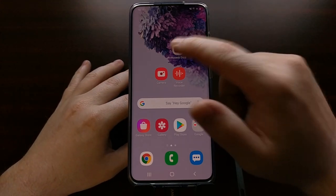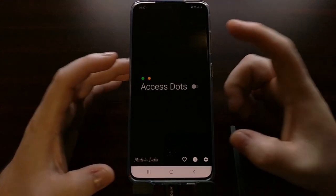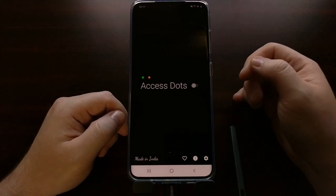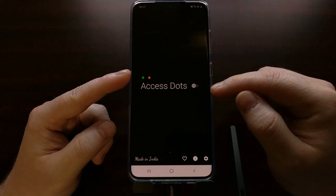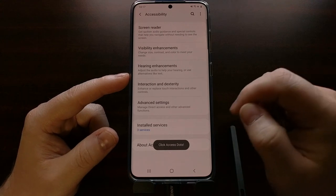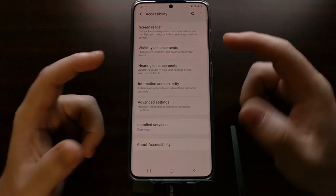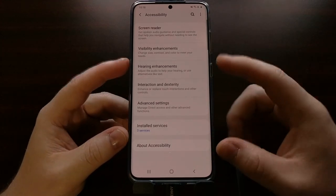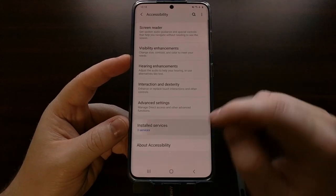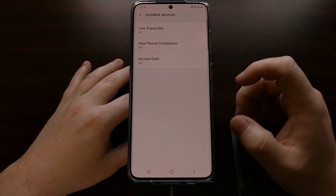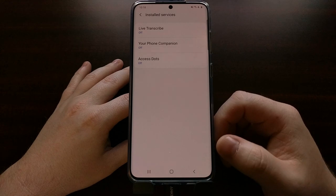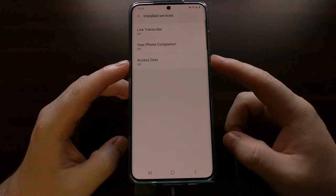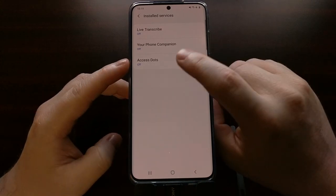It's a free application, and when you download and open it, you're going to see a very simple user interface. We get the basic features for free — we just have to turn them on. There's a toggle that's going to direct us to the Accessibility page within our settings. On this Galaxy device, we're going to tap on the Installed Services option. This may look a bit different depending on your smartphone OS, like if you're using MIUI or AOSP.